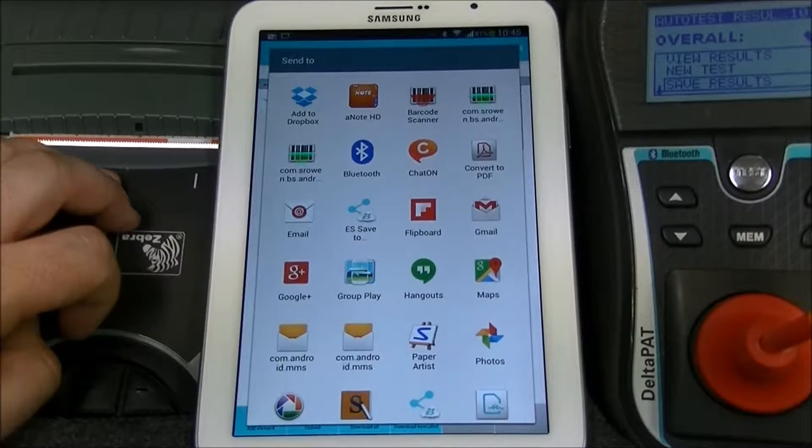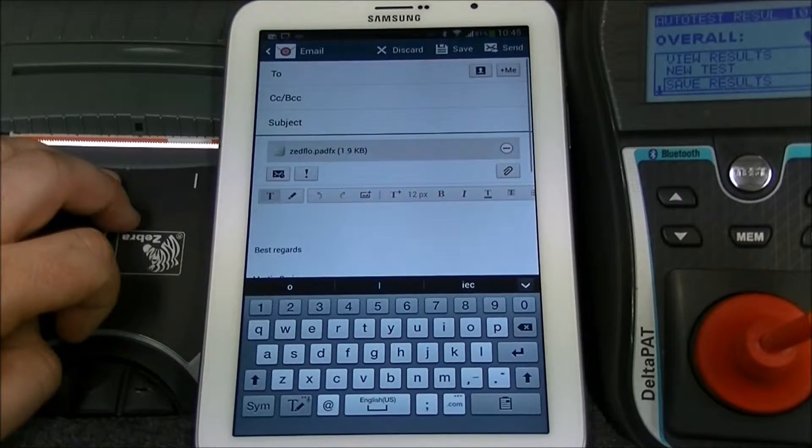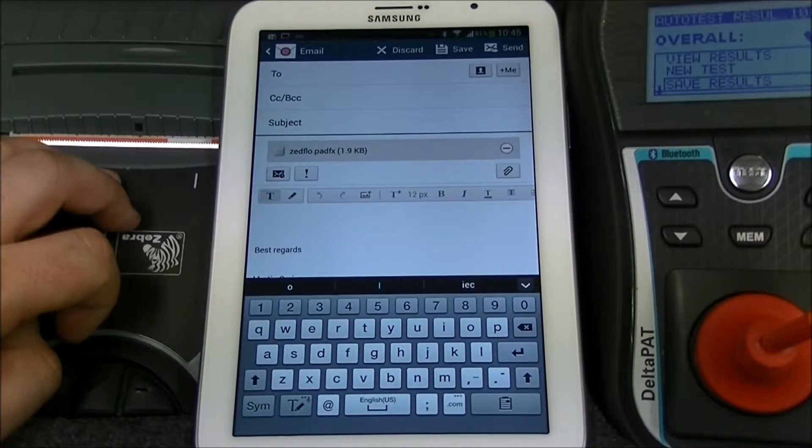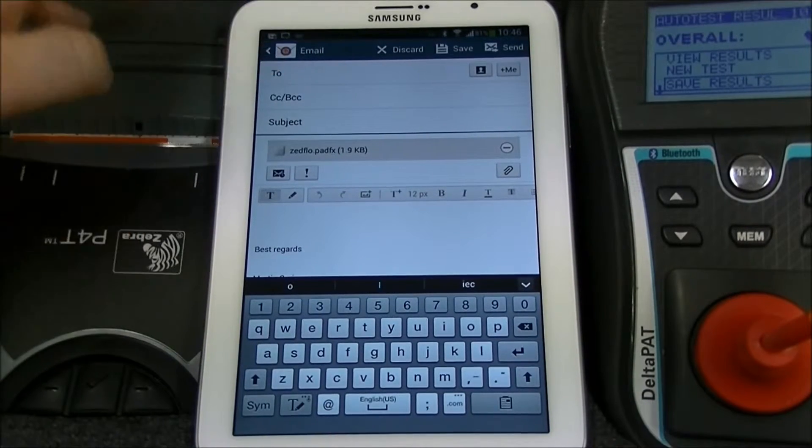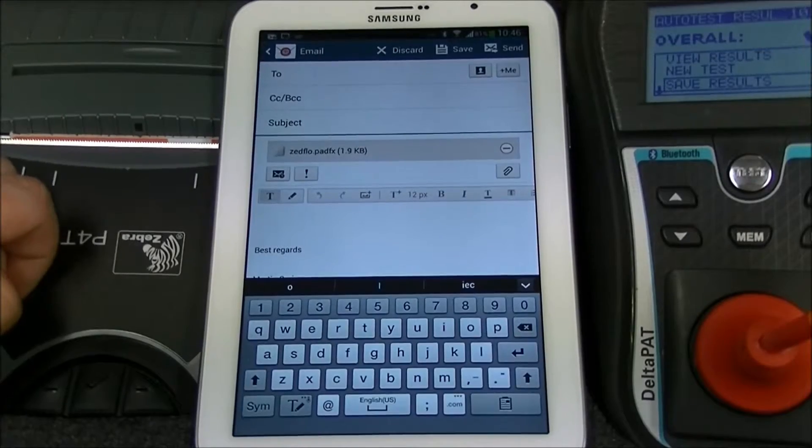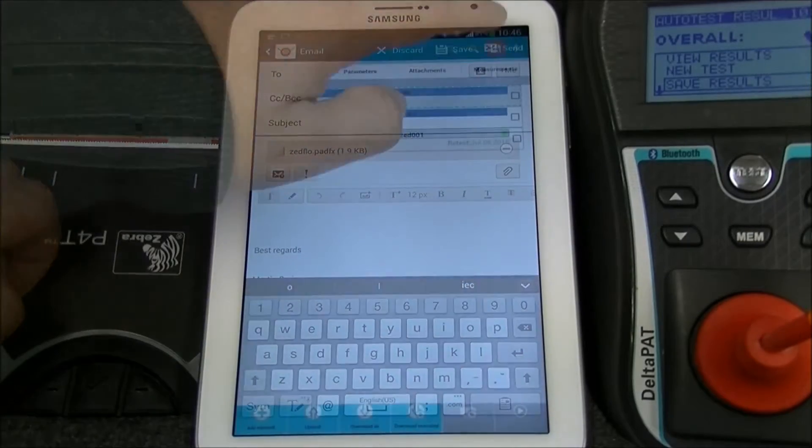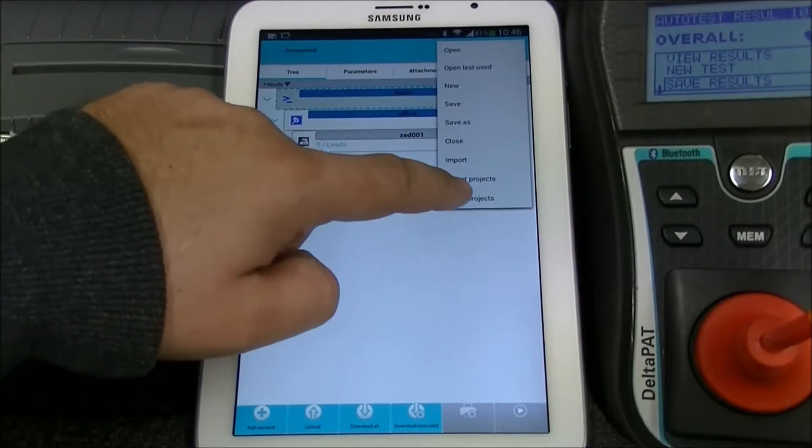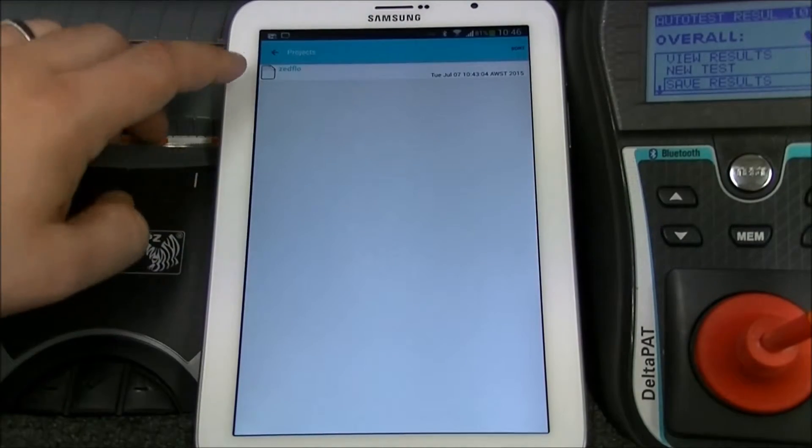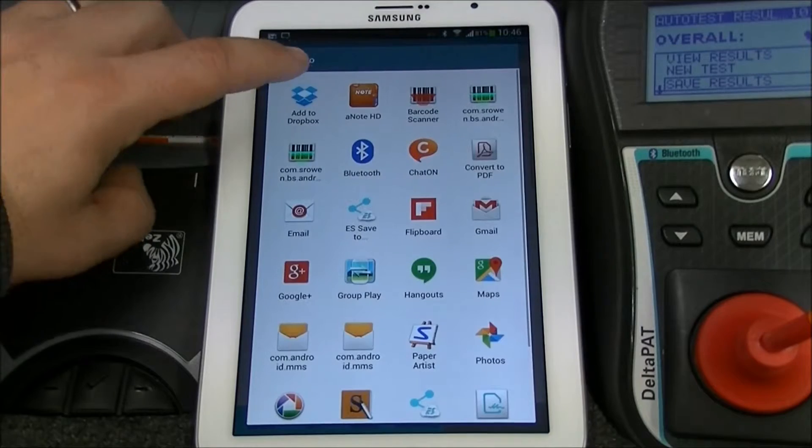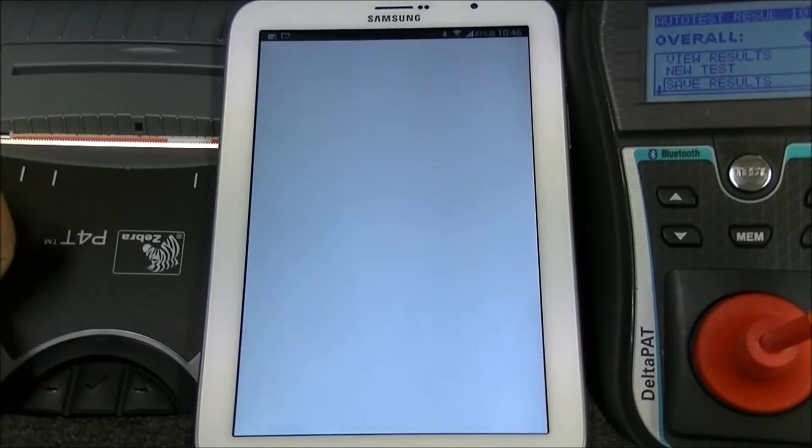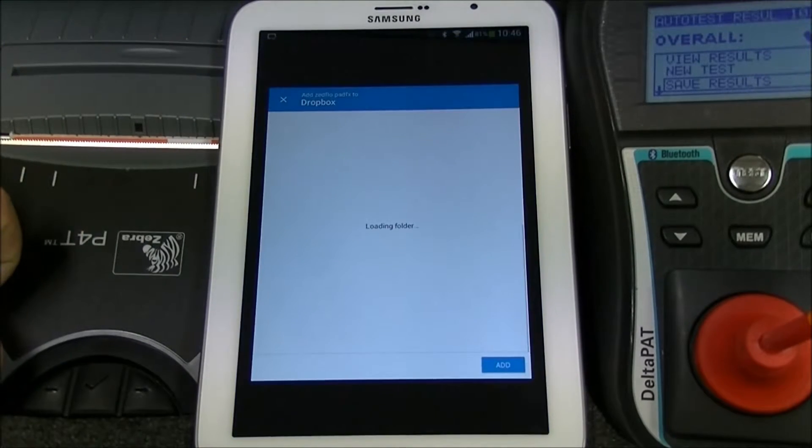If you click email, it will add as an attachment and you can send it to yourself. If you click Dropbox, it will add a file to your Dropbox.